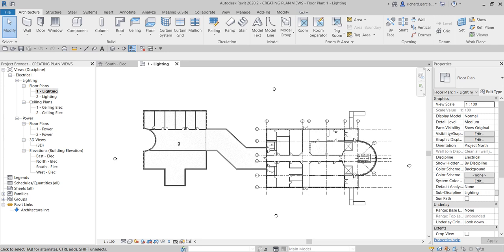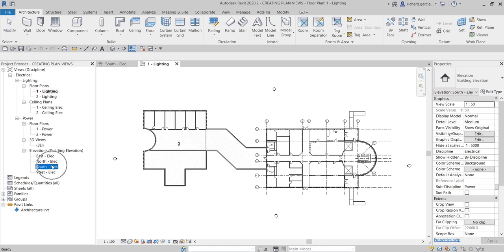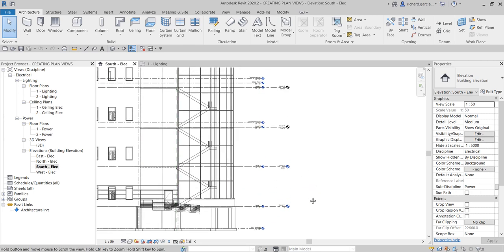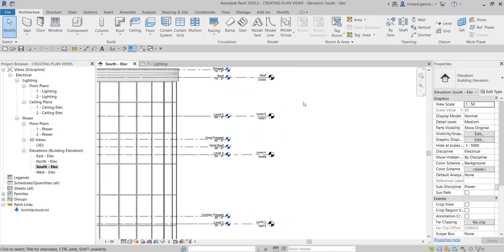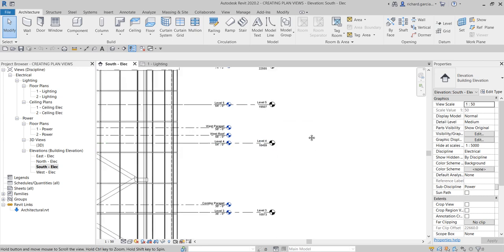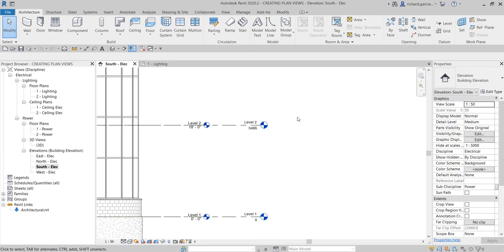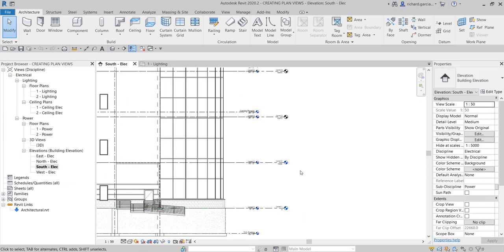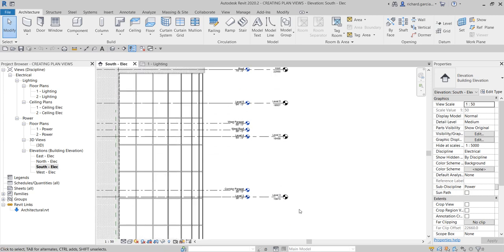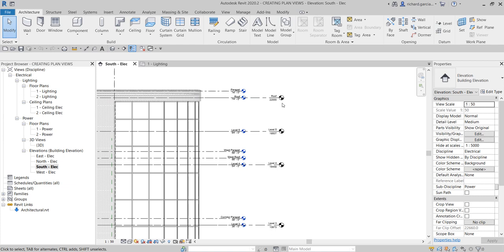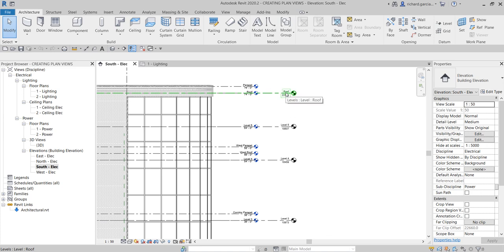I'm going to open the south elevation. Notice that some of the levels have bubbles colored black, but level one and level two are colored blue. That's because level one and level two already have plan views associated with them. If you look at levels three through the roof level, the level head is colored black because they haven't been added to the project browser yet — which is what we are going to do now.